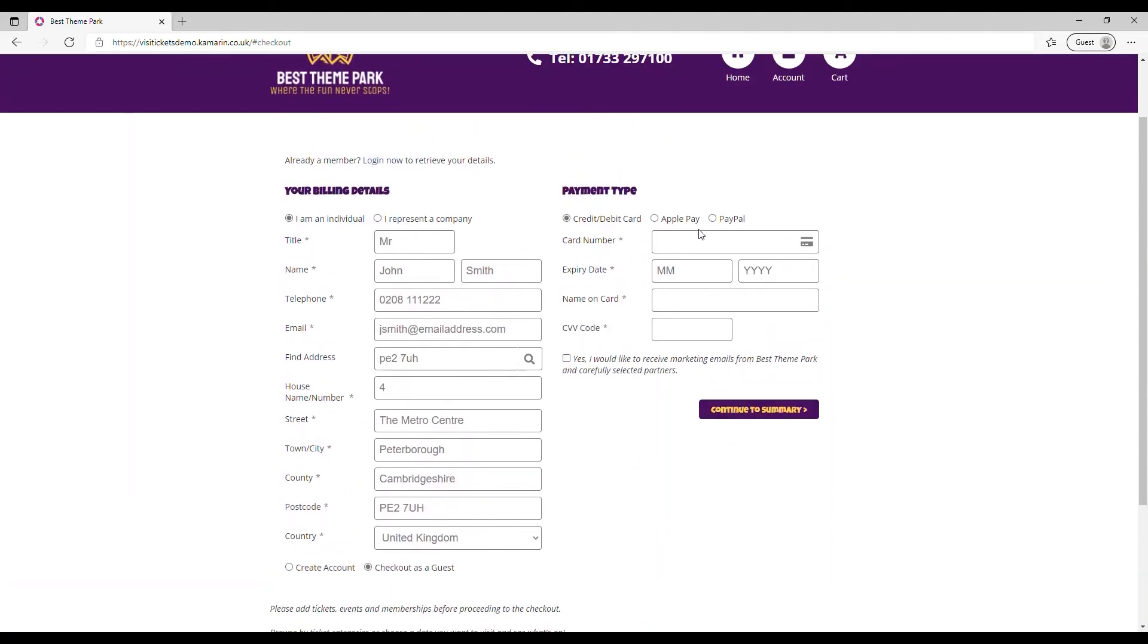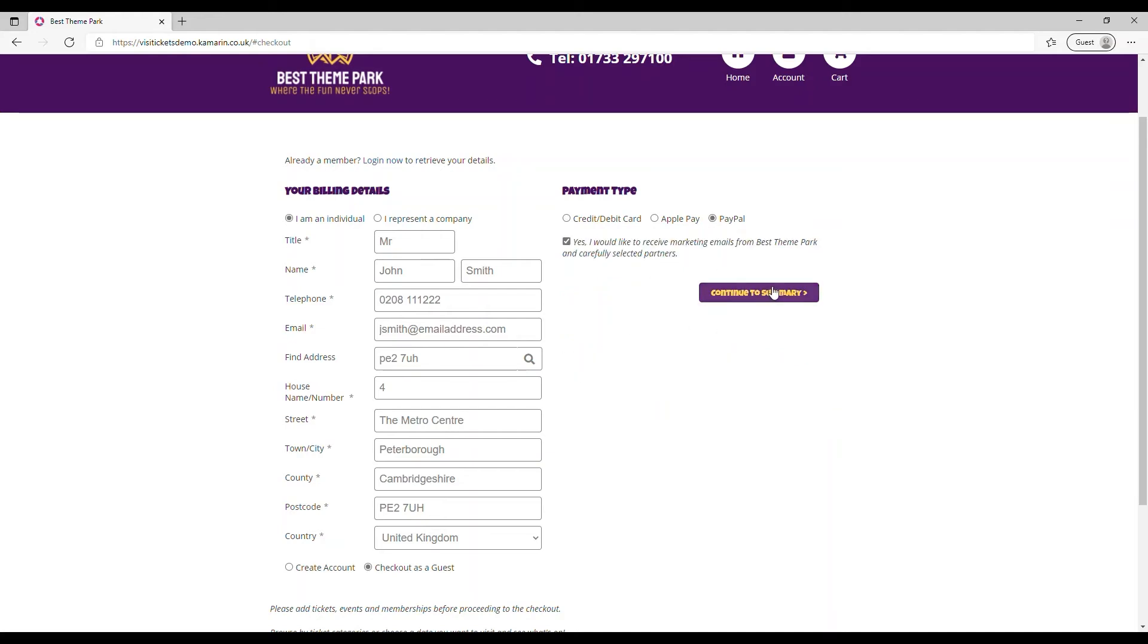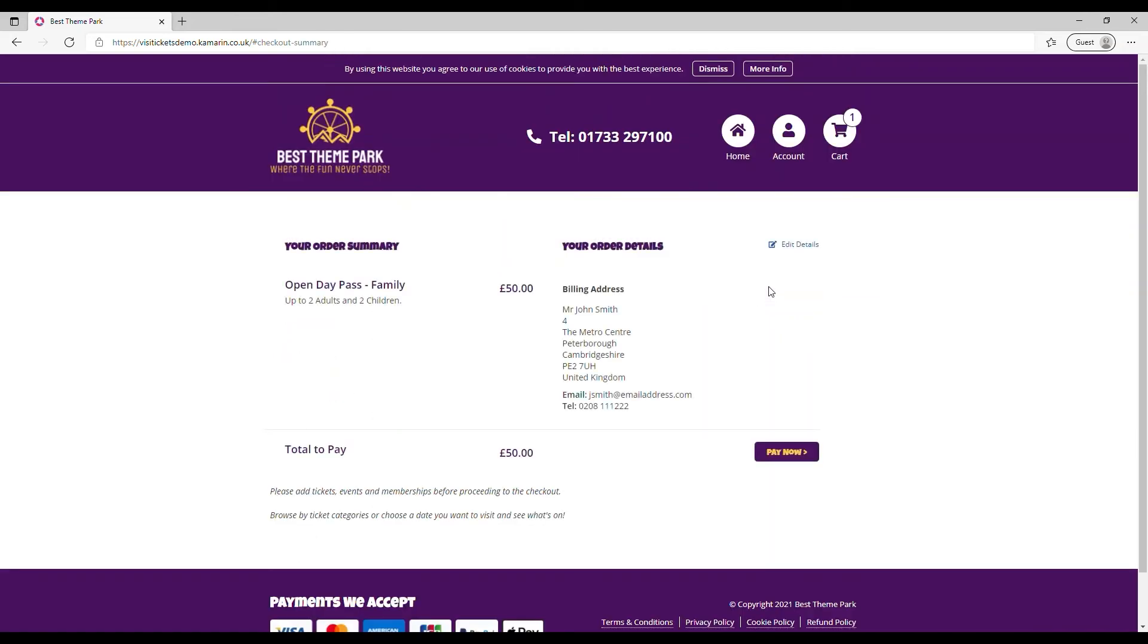It's really important to maximize customer experience so with VisiTickets you can offer a range of payment options including Apple Pay and even PayPal. The user can opt in to your marketing messages allowing you to comply with requirements.